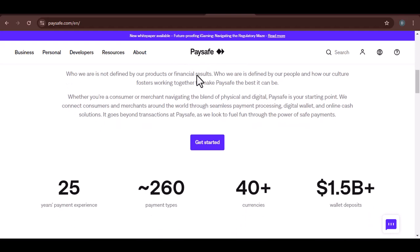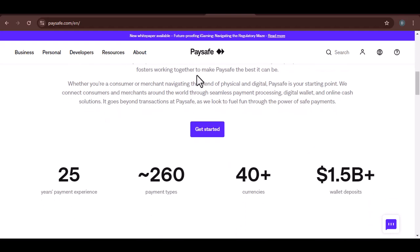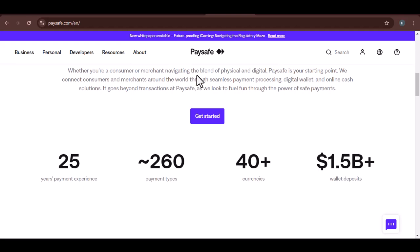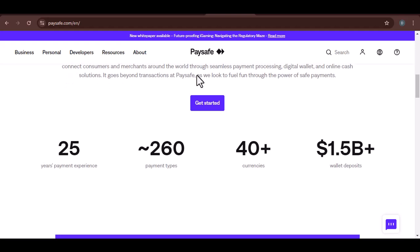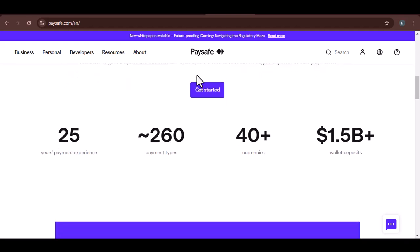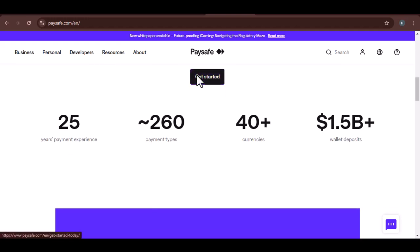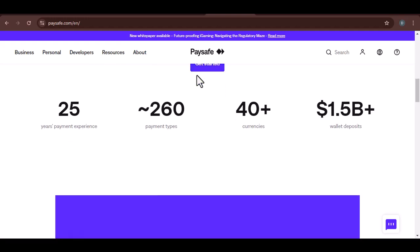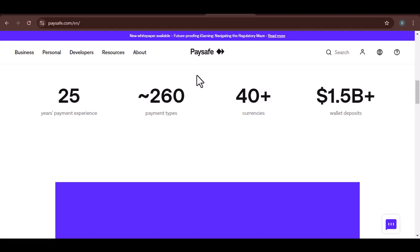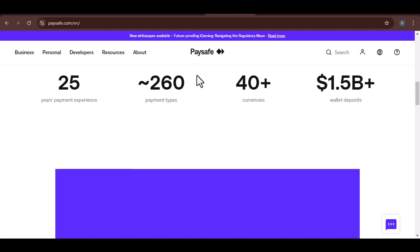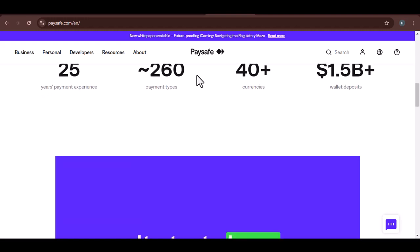Why can't I transfer Paysafe to Skrill? Different networks. Paysafe and Skrill operate on different networks. Paysafe is a closed-loop prepaid card system, while Skrill is an open-loop e-wallet. This incompatibility prevents direct transfers.